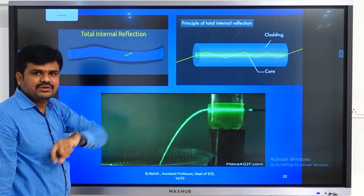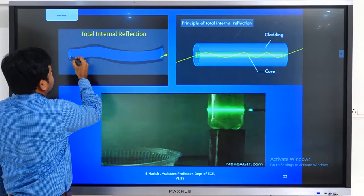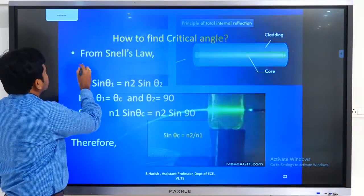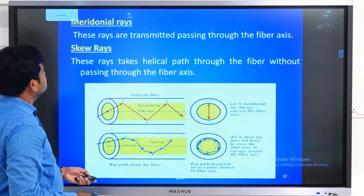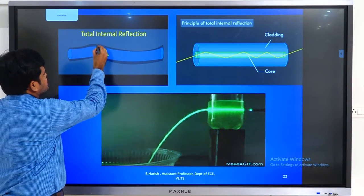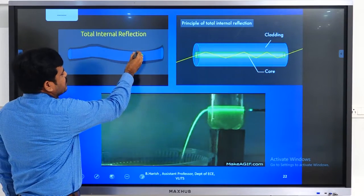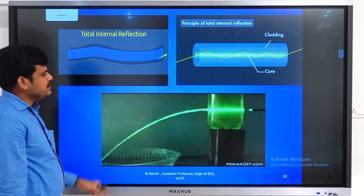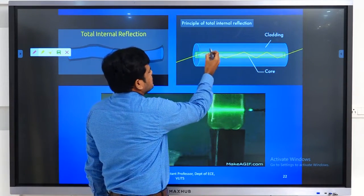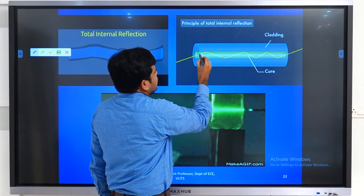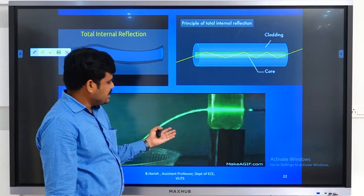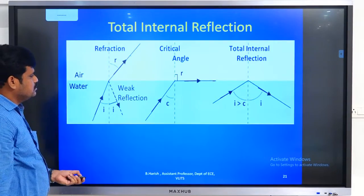In the first figure, light travels from one point of the optical fiber, hits the core-cladding interface, goes back, hits the core-cladding interface again — total internal reflection is taking place. In the second figure, the same thing: the outside medium is the cladding, the inside medium is the core, and the light hitting the core-cladding interface reflects back into the core.